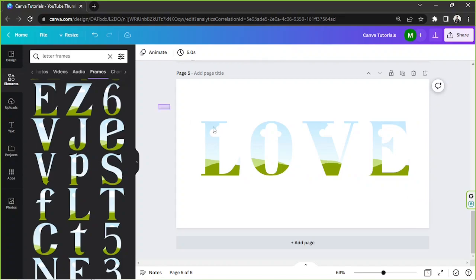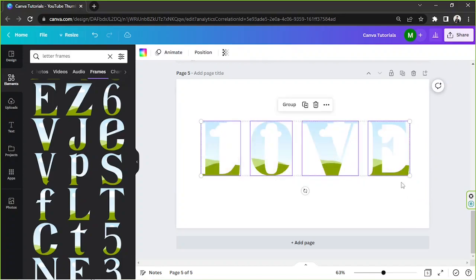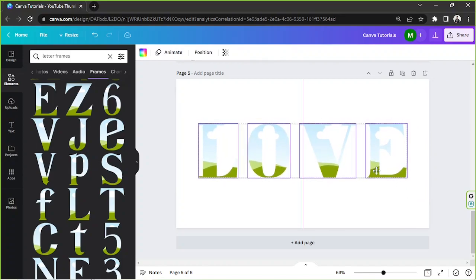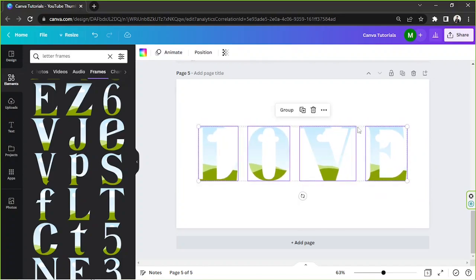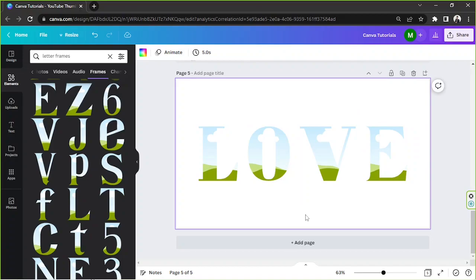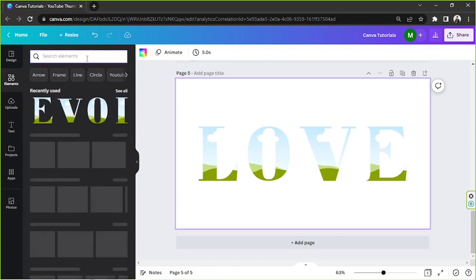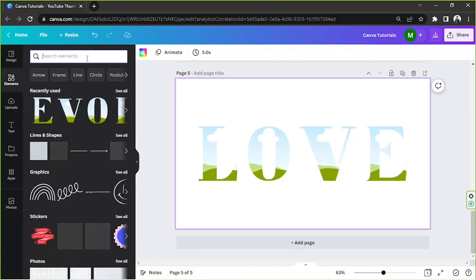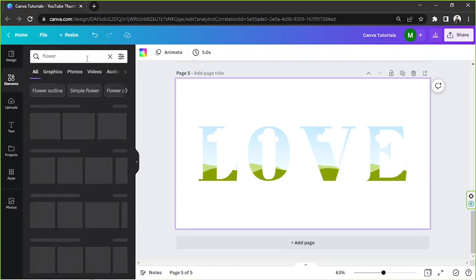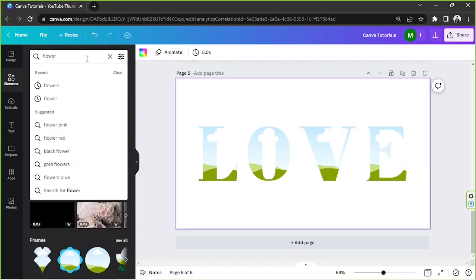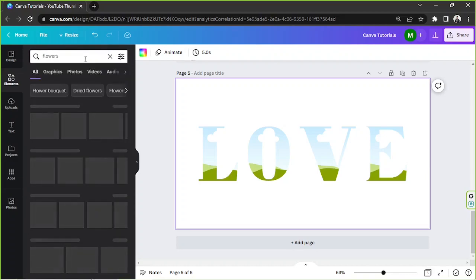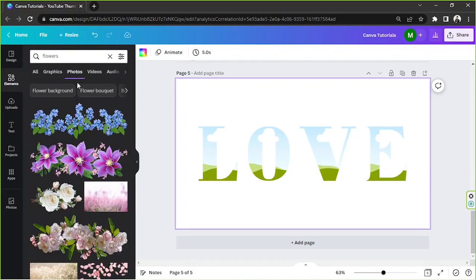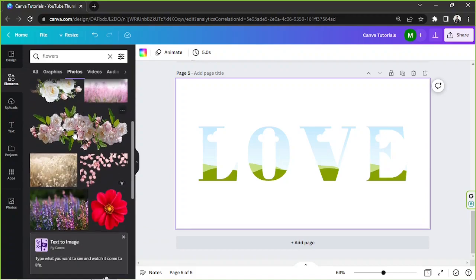I'm going to select everything to properly position it. Okay, now we're going to try to insert some photos. We're going to select photos here and type in whatever photo we're looking for. I want to look for pictures of flowers.